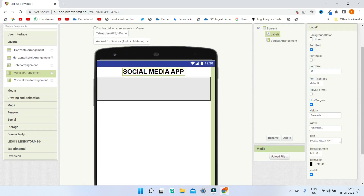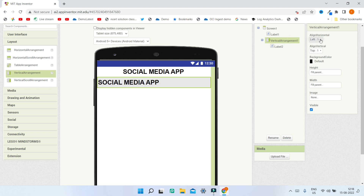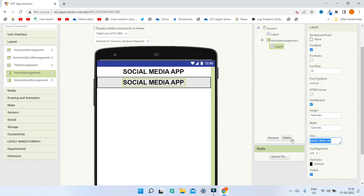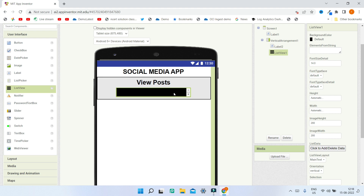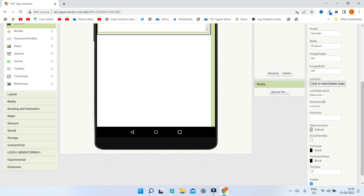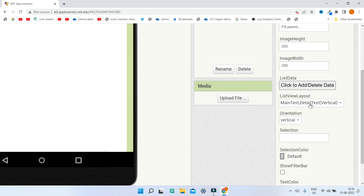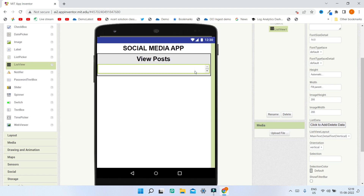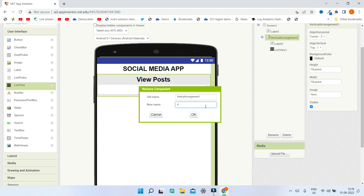Inside the vertical arrangement, we are going to duplicate the label and put it inside. We want this to be at the center, so in the vertical arrangement properties set Align Horizontal to center. Next, rename this label to be View Posts. Now let's bring in a list view from the user interface — in this list view the user will be able to see all posts. Set the width to fill parent, background color to white, text color to black, and text color detail to black. Set the list view layout to main text and detail text with vertical layout — this is very important. Then rename the vertical arrangement to View Posts.